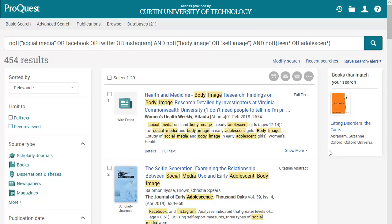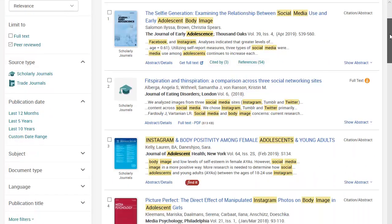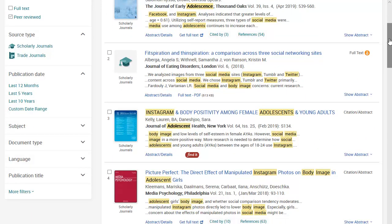If you have been instructed to use peer reviewed articles, you can select this option to limit the search results to articles that appear in peer reviewed journals. If you are required to consult recent articles published within a particular time frame, for example the last 5 years or the last 10 years, you can limit your search results using the publication date option so you are only getting articles that fit this criteria.